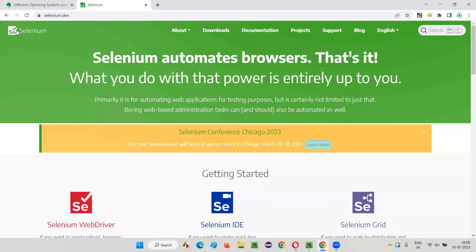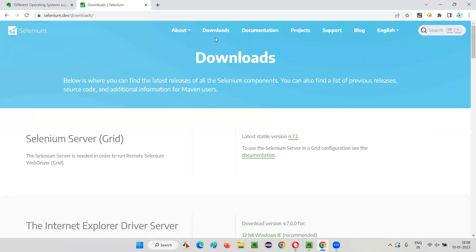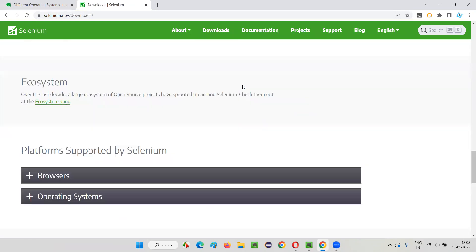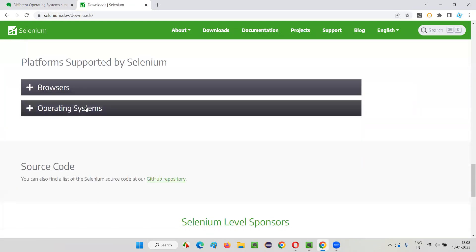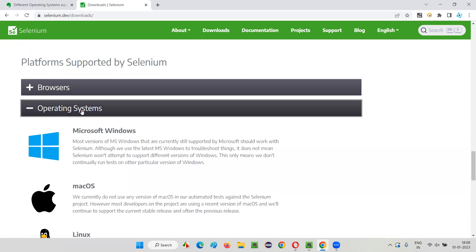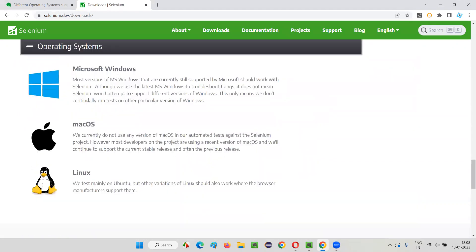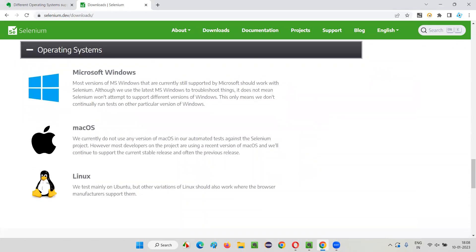Once you have landed on this official website, click on downloads and on this downloads page, scroll down until you see something known as operating systems. Just expand the section and now it will reveal you the list of different operating systems in the market that are currently supported by Selenium.